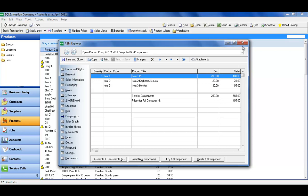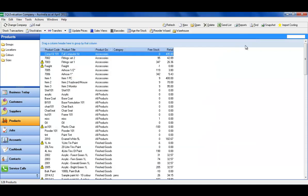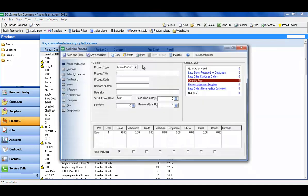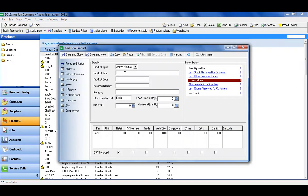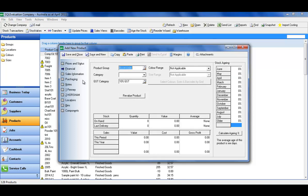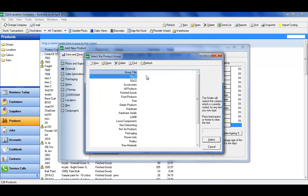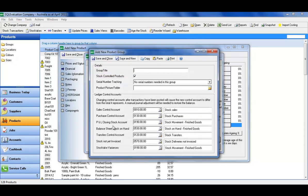You can also add in non-cost or non-stock items, such as labor. For example, if you're putting kits of components together, and there is a labor factor with that, you simply create a product called labor. You're going to point it to a particular group, and we cover that in another video. The group will point to specific ledger accounts that are labor-specific, and it's going to be a non-stock controlled product.